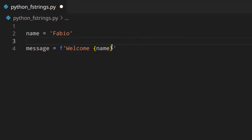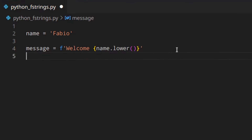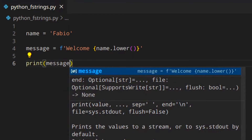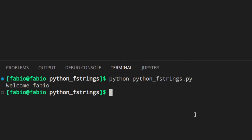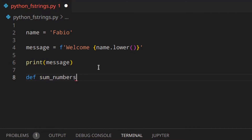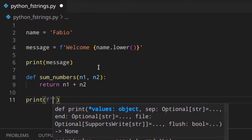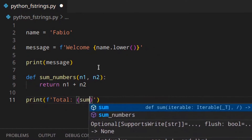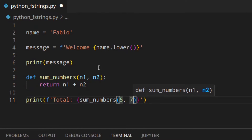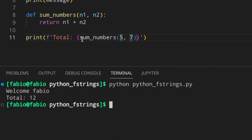You can even use your variable directly inside the curly brackets, and of course you can call methods on it like lower(). So you can see that you get 'Fabio' in lowercase. You can even call functions inside the expression — so let's say you've got a function sum_numbers(a, b) which returns a plus b, and you print an f-string like 'total: {sum_numbers(5, 7)}' — as you can see, you get total 12.